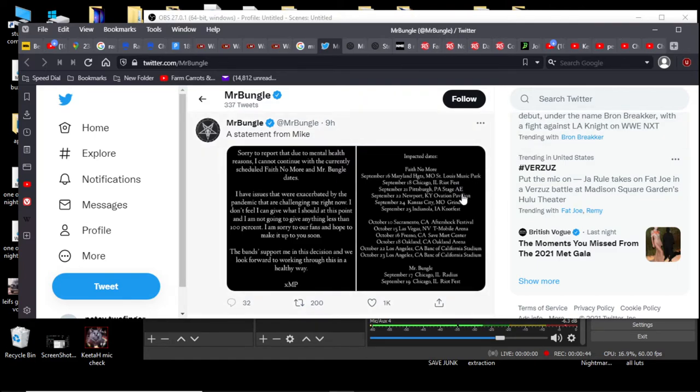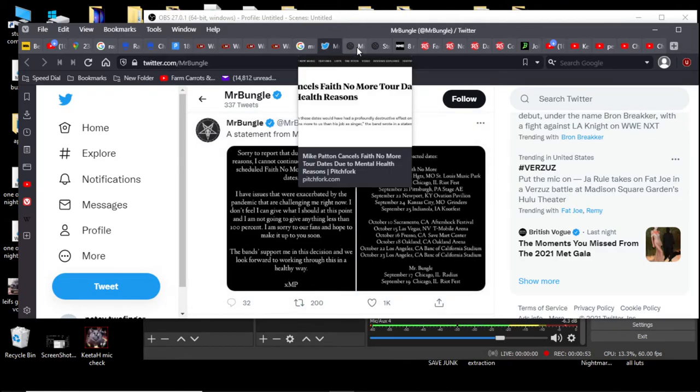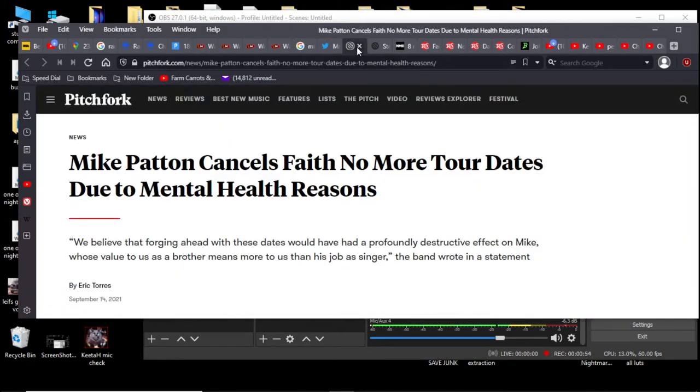Counting them up, that's six Faith No More dates and two Mr. Bungle dates. And guess who had tickets?